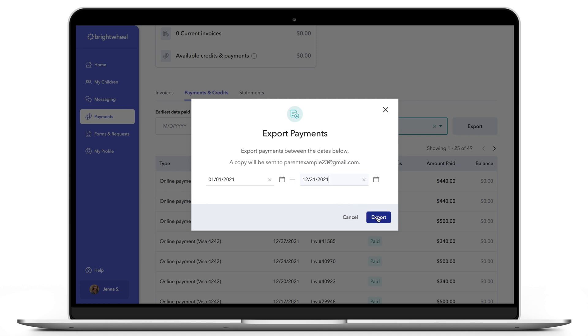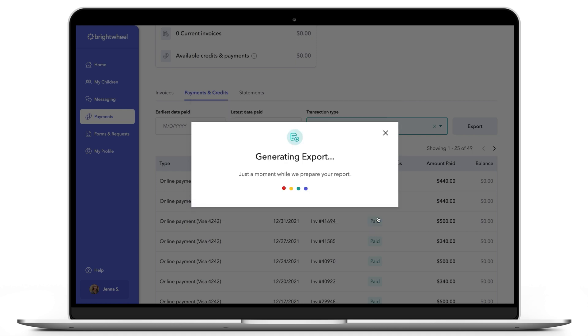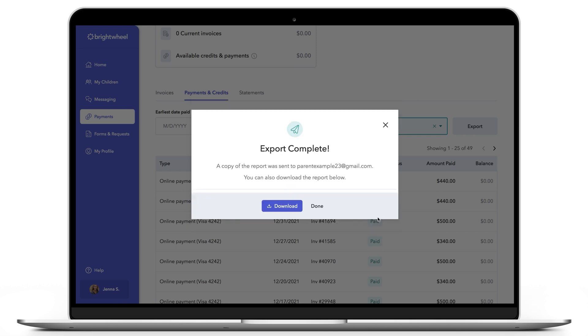Finally, click Export and a summary will be sent to your email address. You can click Download in the display popup to download the report immediately as a PDF.